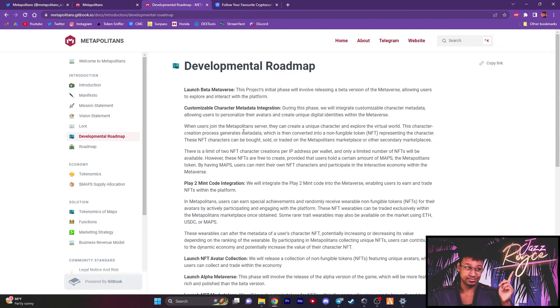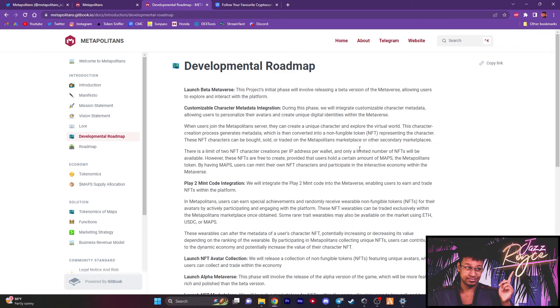When the users join the server and create their own unique characters going into the Metapolitans world, that character creation process generates metadata, which is then converted into an NFT representing that character. And those NFTs can be bought, sold, or traded on the Metapolitans marketplace or even in other secondary marketplaces. Keep in mind, there is a limit of two NFT character creations per IP address in the wallet, and only a limited number of NFTs will be available.